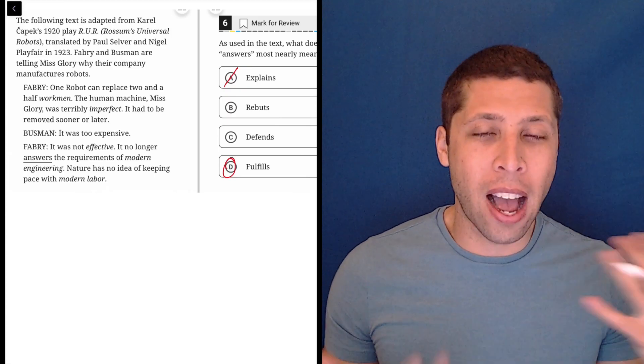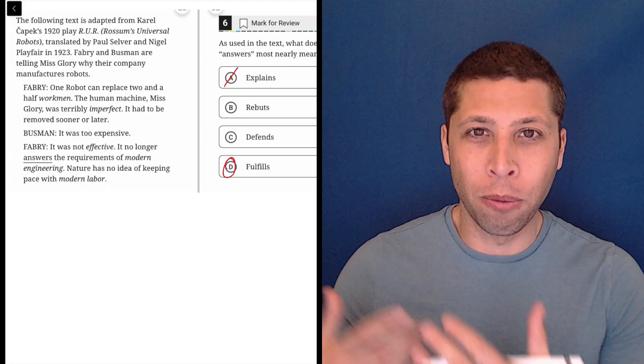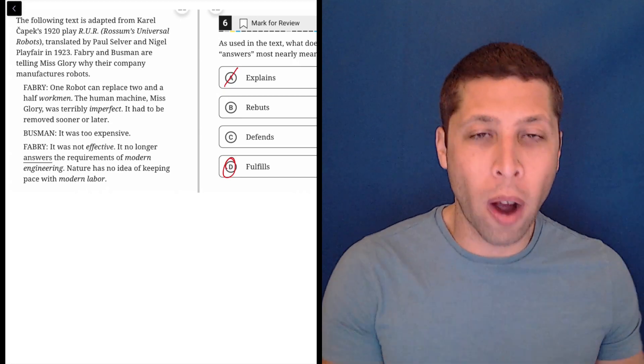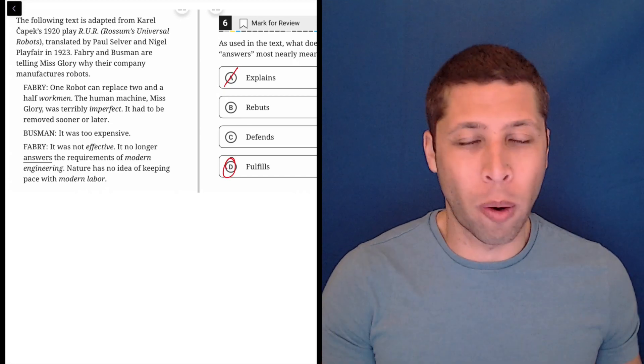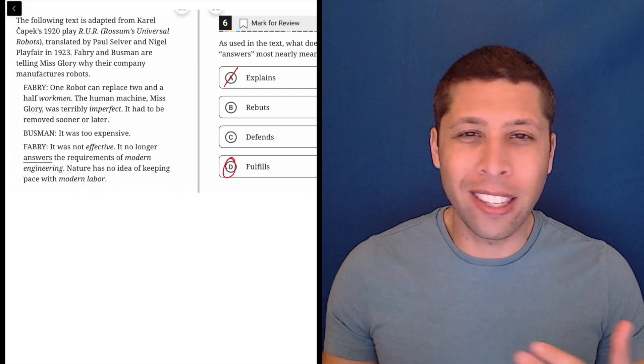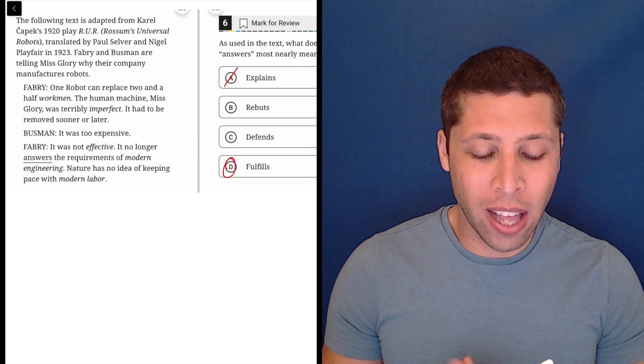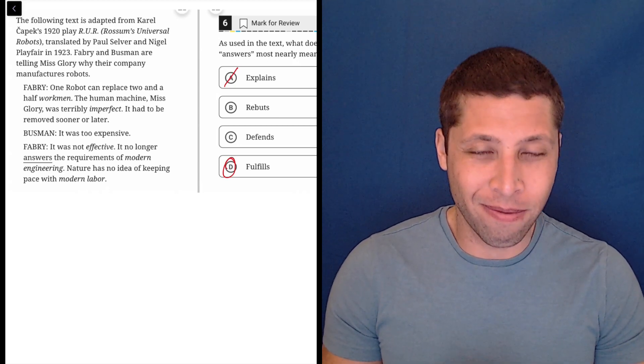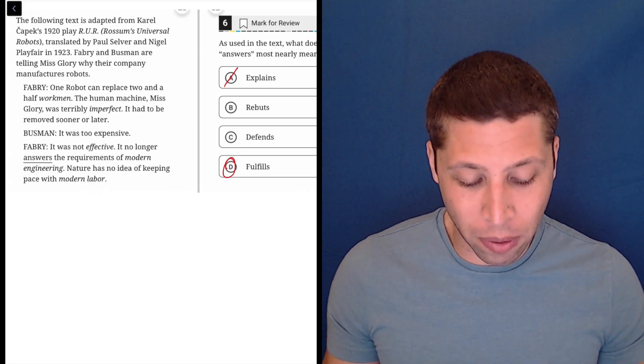And hopefully that just sounds normal, right? You fulfill a requirement. You don't explain a requirement, or at least not in this sense. So it just doesn't really make sense for any of these other choices to be right.